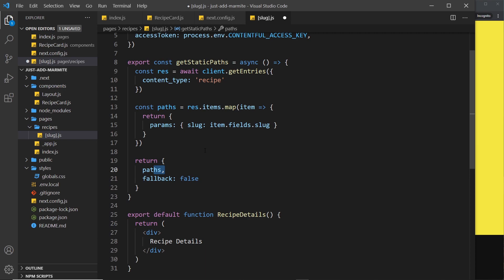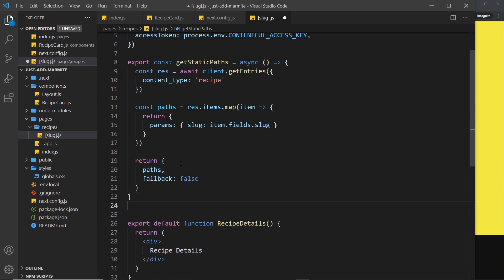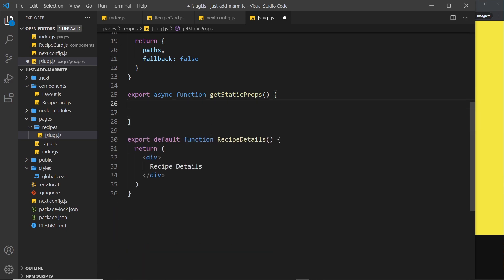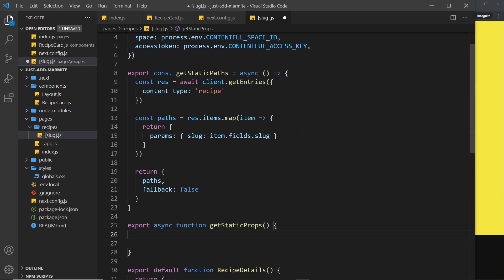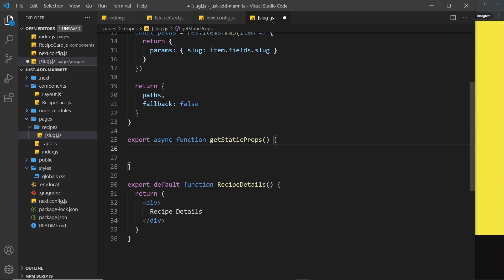Now we're returning this array of paths, and Next.js knows to create a page based on this component for each of those routes — so we'll have a page for each recipe. But we also need to access the data for each individual page. To do this we need the `getStaticProps` function for this component, much like we used it for the index component. I'll copy it over and clear out the contents to flesh it out from scratch, using this Contentful client to get a single item — the one for the current page.